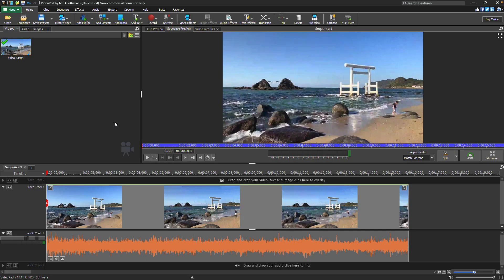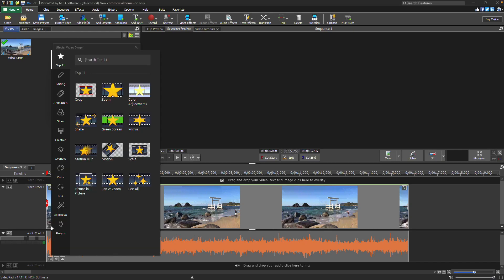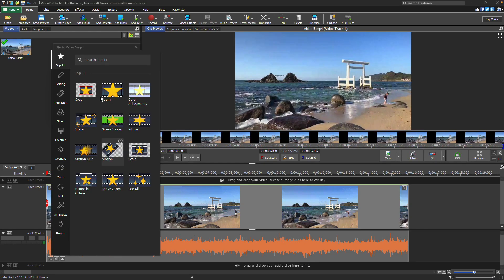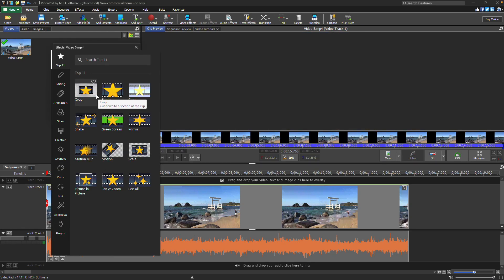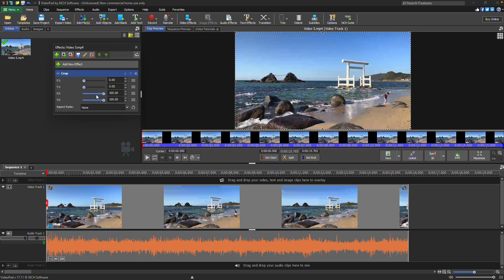If you'd like to apply the Crop effect directly to a clip on the timeline, click the FX button on the clip to open the Effects dialog. From there, select Crop. The Crop widget will display in the Preview window.